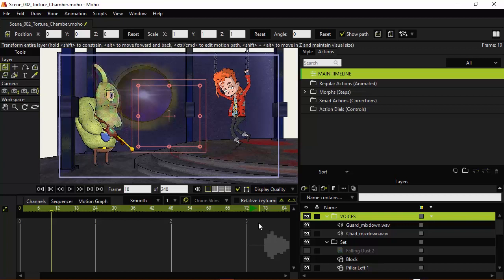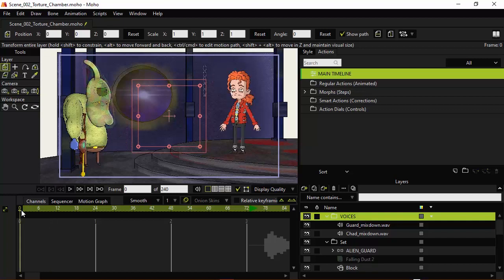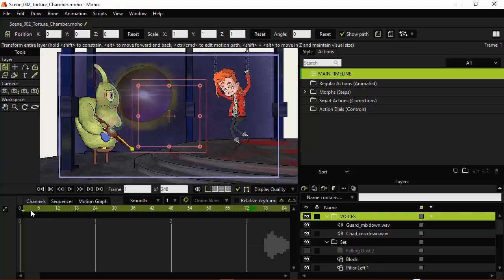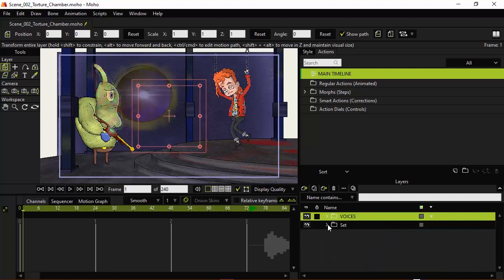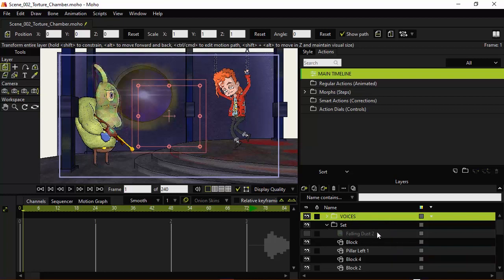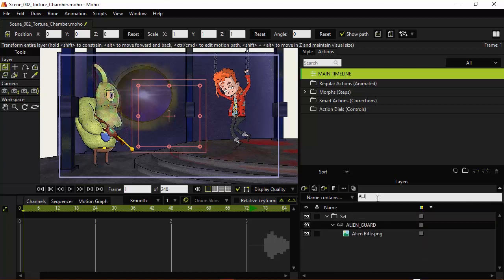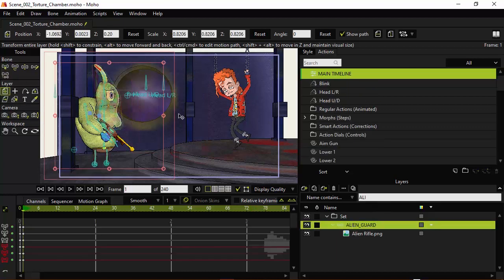Since we have the actions set up, we can kind of get this pacing established. Let's go back here to frame one. And I want to locate the alien. If you're having issues, and I have a lower screen resolution here, you can always search for your layers. In this case, I'm just going to type in alien or start to, and you can see I can bring up the alien just like that.